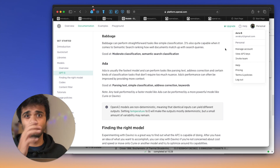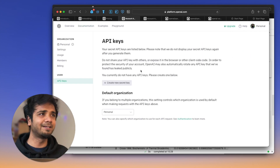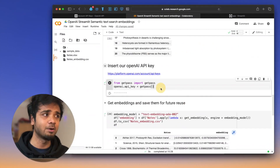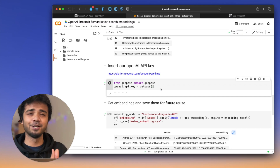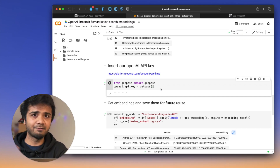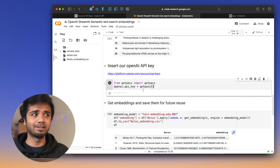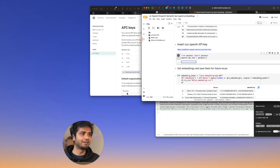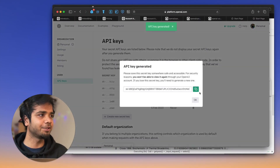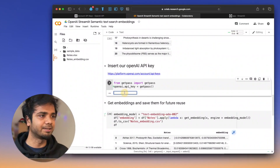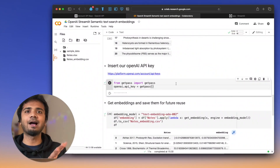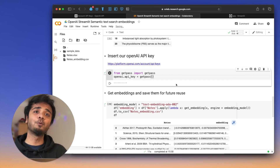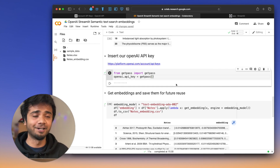Next we need to insert our OpenAI API key. As I've described in previous videos, go to your OpenAI account, click 'View API Keys', create a new key, copy it immediately. We use the getpass module to get an input box where we can securely enter our secret key. I'll generate a new secret, copy and paste it, and we've entered our OpenAI API secret key.